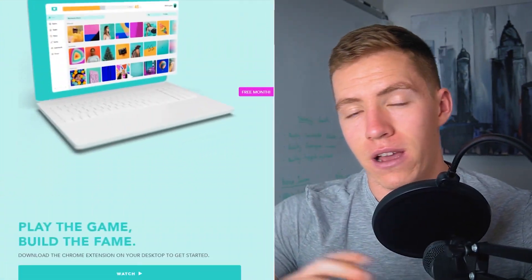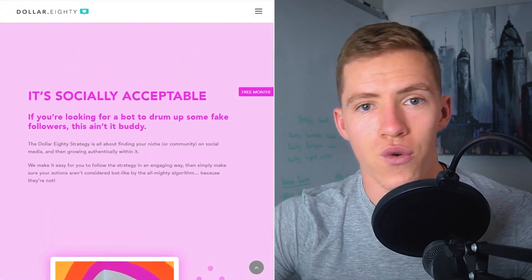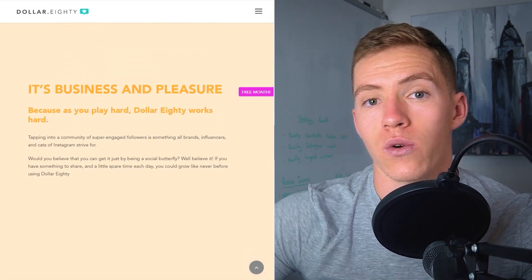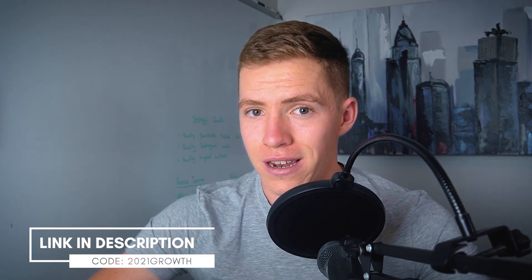That wraps up today's full walkthrough tutorial of how to use the $1.80 growth strategy on Instagram using the $1.80 Chrome extension. $1.80 have been kind enough to sponsor this video and give away a free month of their paid plan to every single one of you watching. To claim it, head to the link in the description for my unique link, use the code, and you'll get a free month to try out the tool — the widget I was just showing you — which allows you to save time and energy with this strategy, stay more consistent, be more effective, and get better results all around.